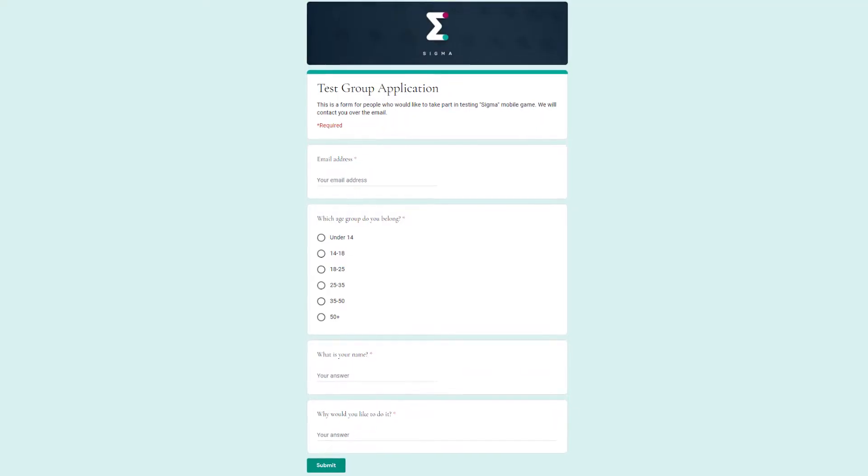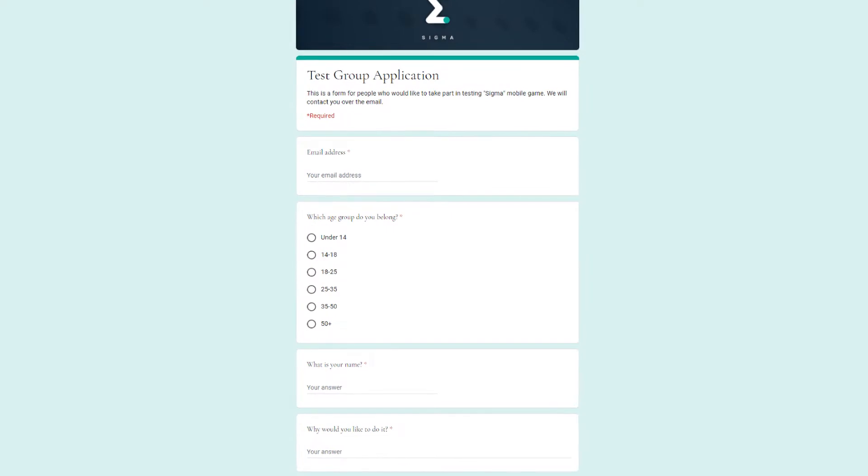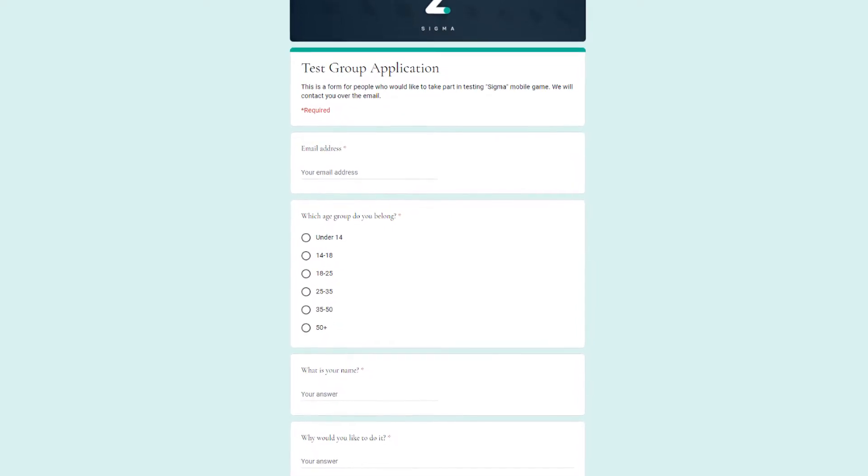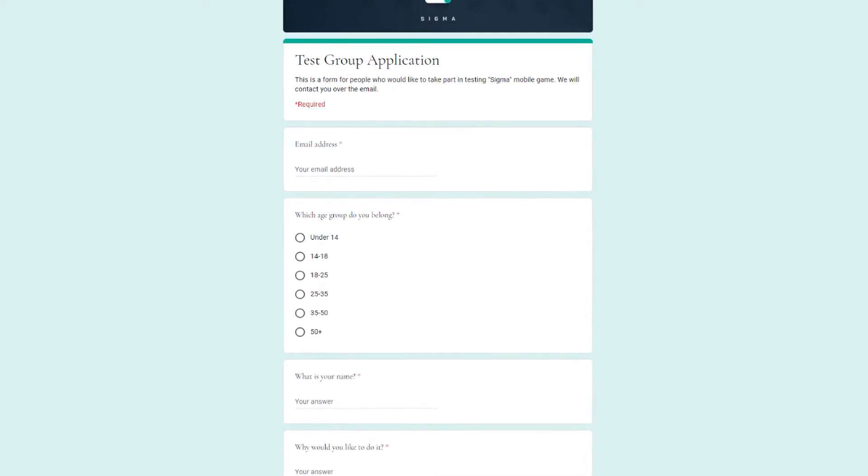If you want to try it, you need to go to the description — there is a link, basically a form. You just need to fill in your name and your email, and we're going to contact you with more details on how you can help us.